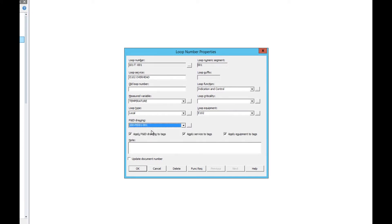Next we want to make sure that the Apply a P&ID Drawing to Tags, Apply Service to Tags, and Apply Equipment to Tags boxes are all checked. This ensures that those properties will be associated with any new tag numbers made in this loop.